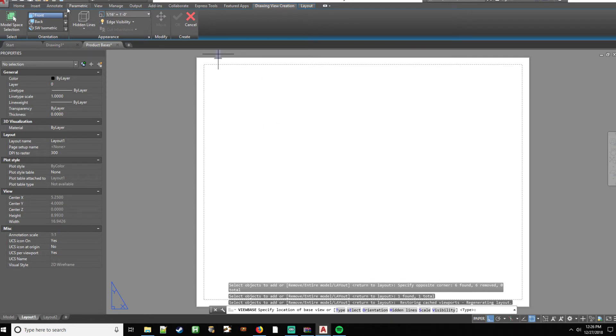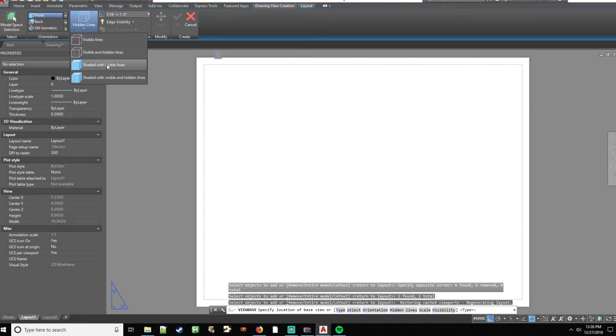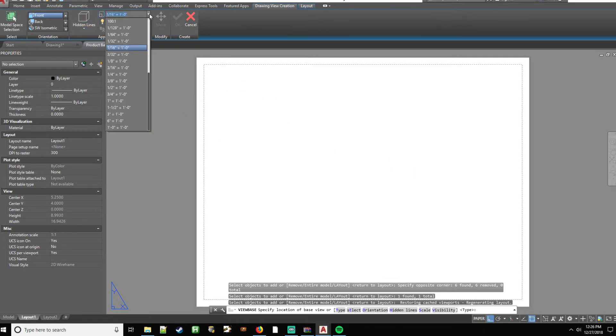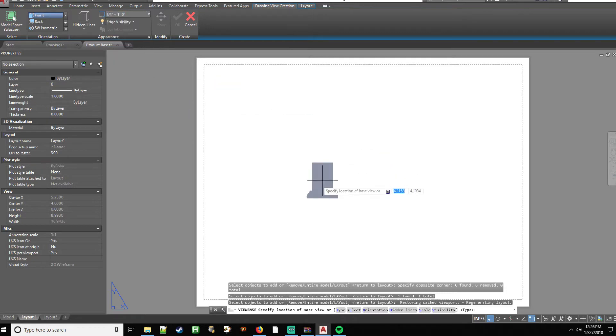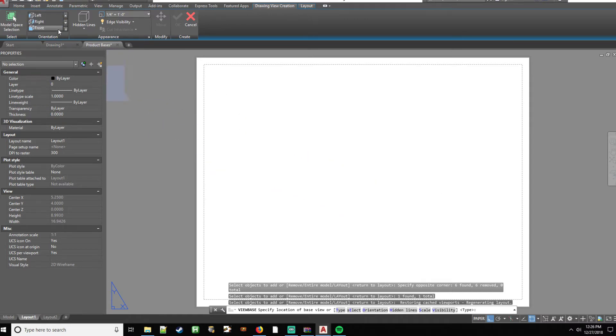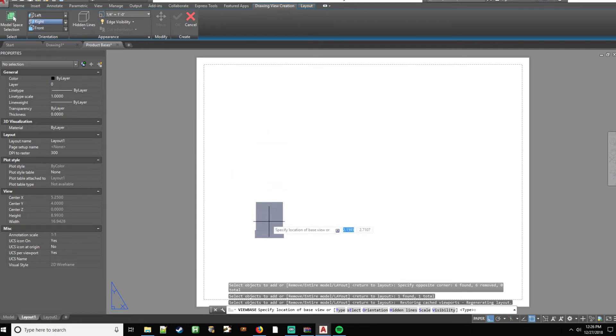Now you have a bunch of different options up here. You can change how you want the lines to show, visible or hidden. It gives you an imperial scale so you can see how it's going to show and you can also show what view you want. If you want a current, if you want to start off with your plan view, elevation view, all that fun stuff.